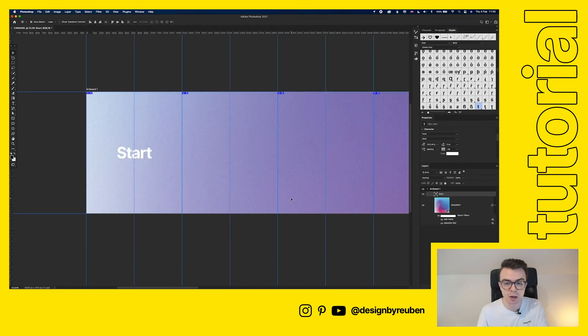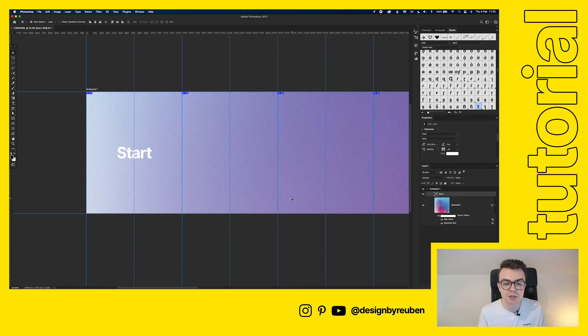And then I'm just going to go through and add some other designs in here so that you can see how it looks when we export.